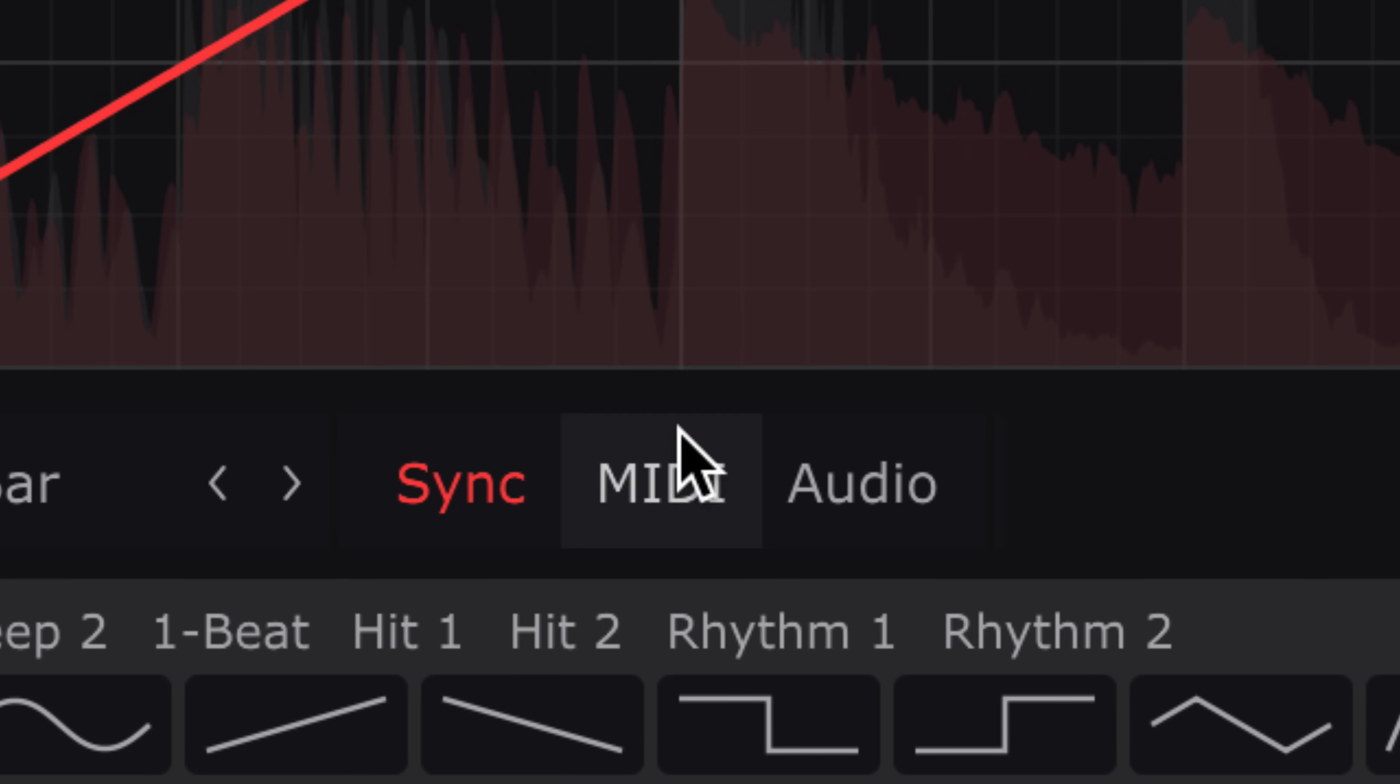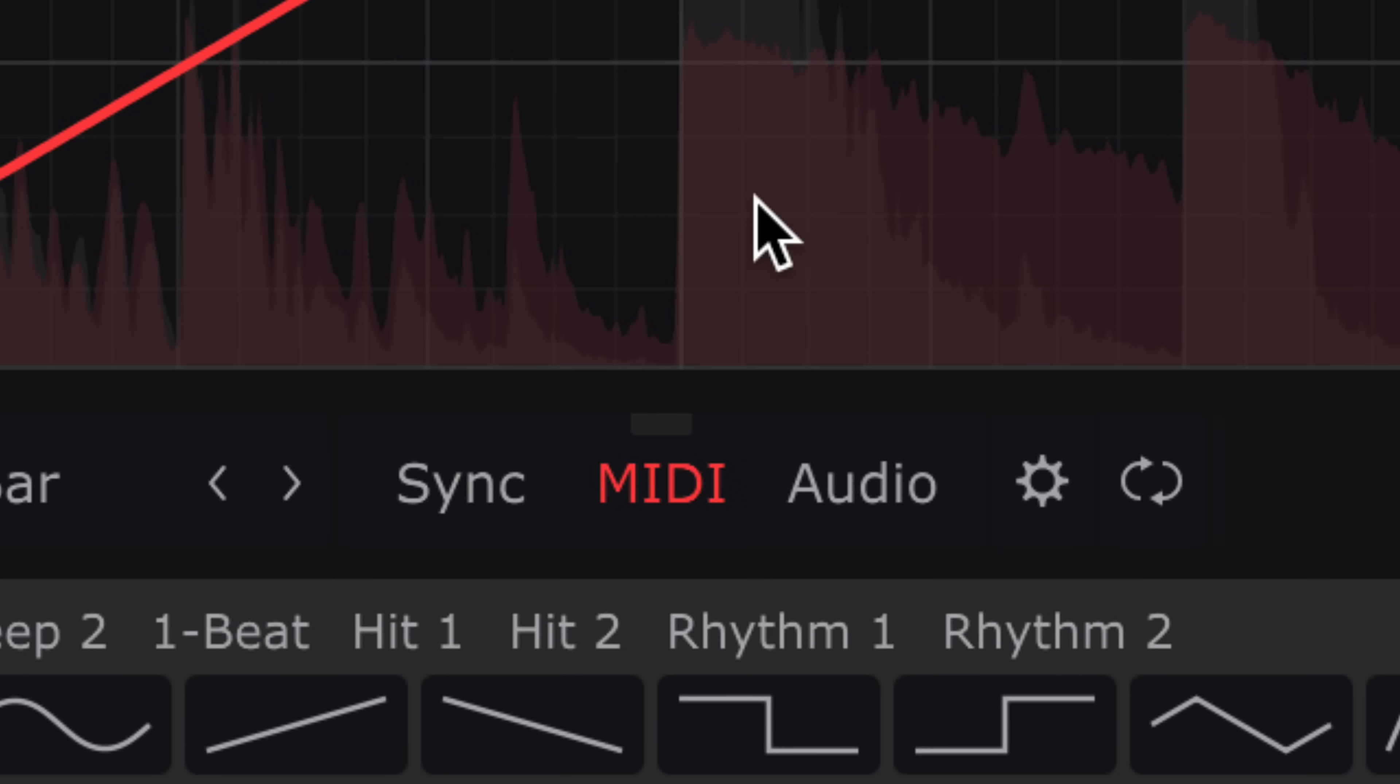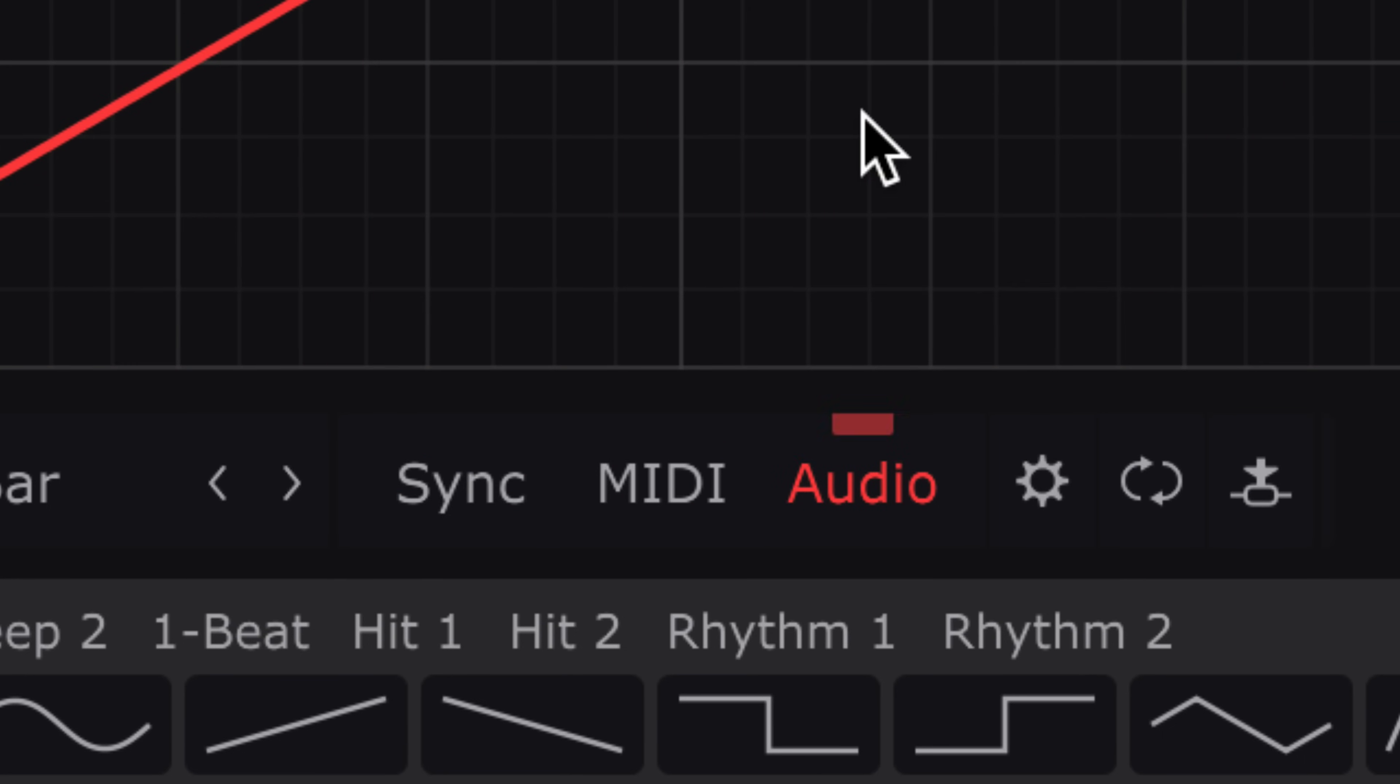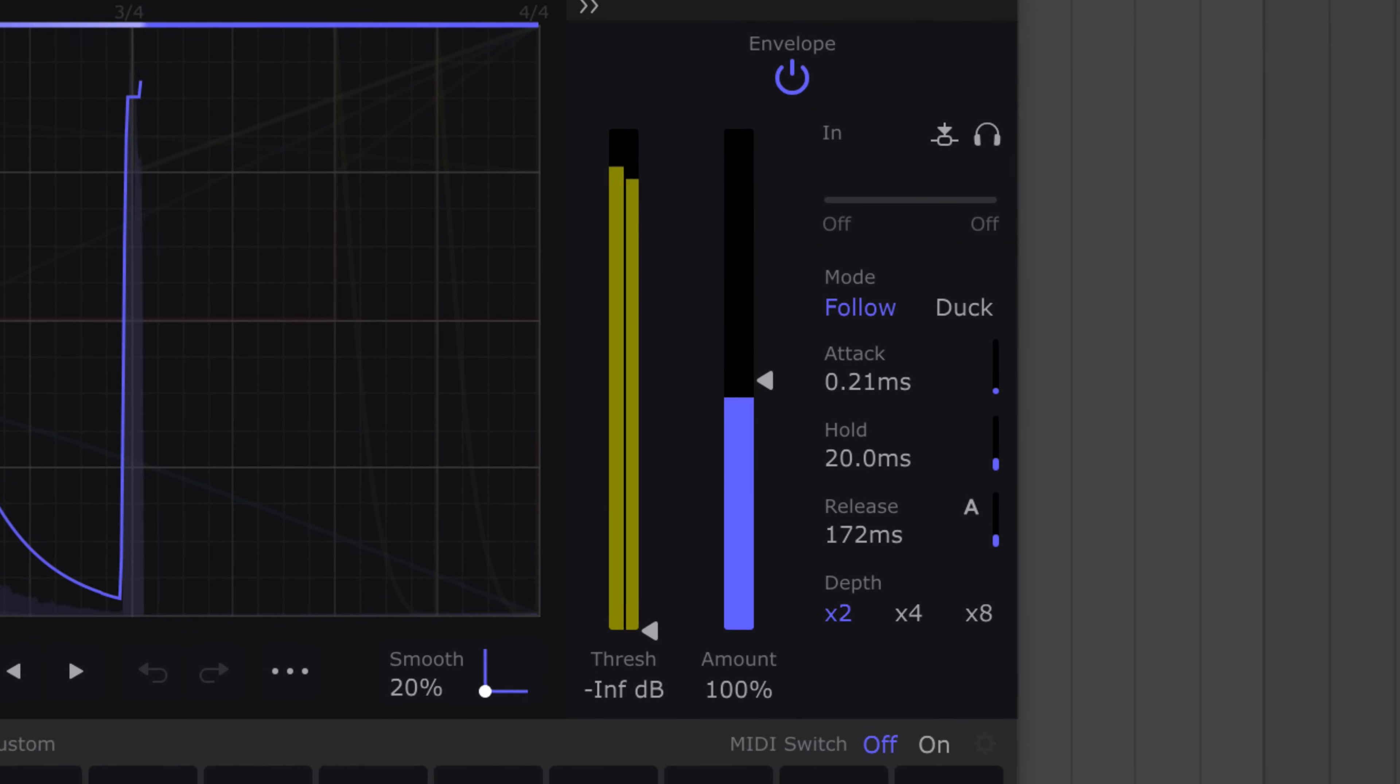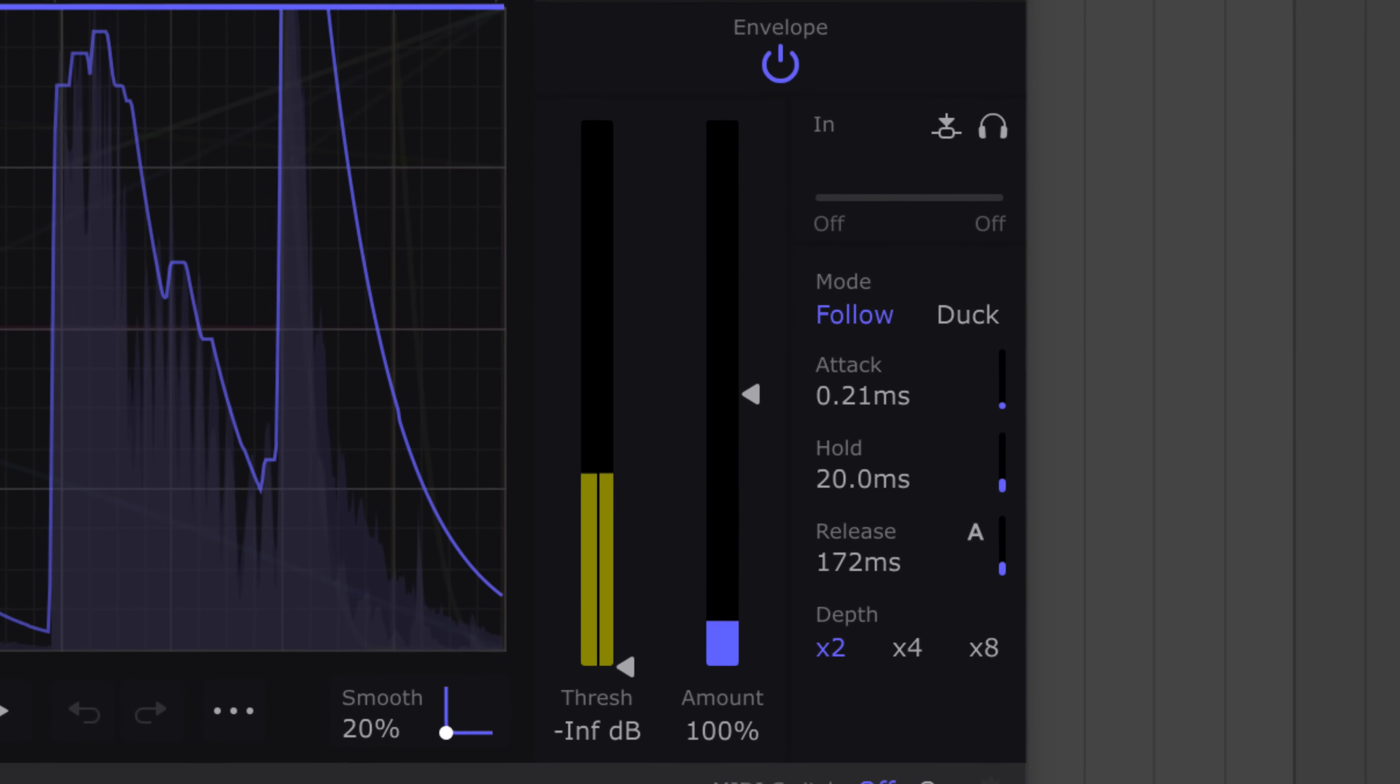Sync the LFO to your song or trigger it with MIDI or audio transients, or use envelope followers that react to dynamics.